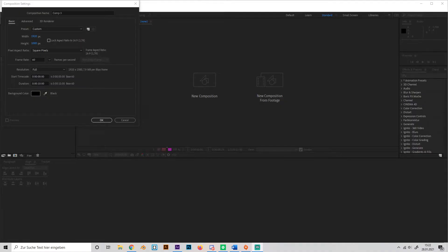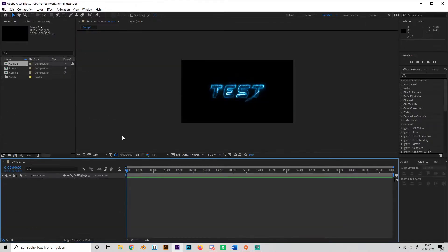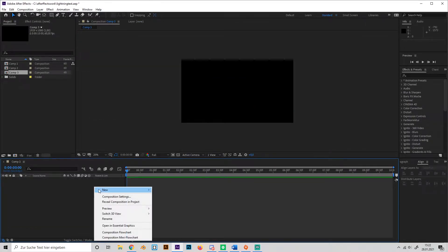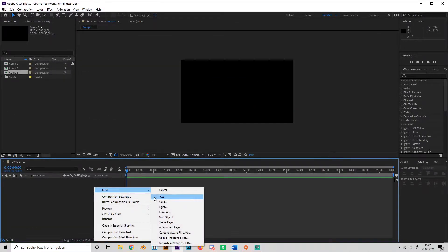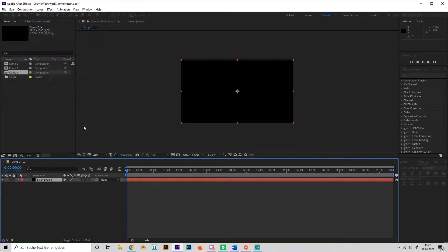So, the first thing that we're going to create is a new composition. I'll just make it 10 seconds and full HD, as always. Okay, so let's start by creating new solids, two black ones.